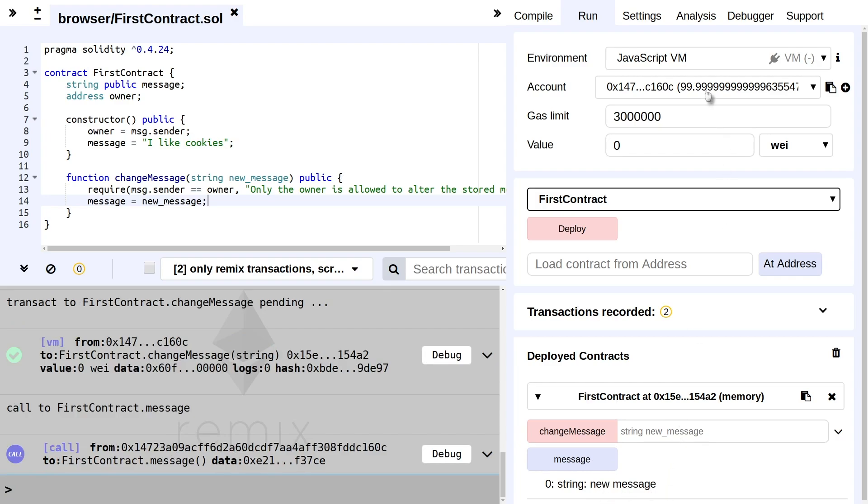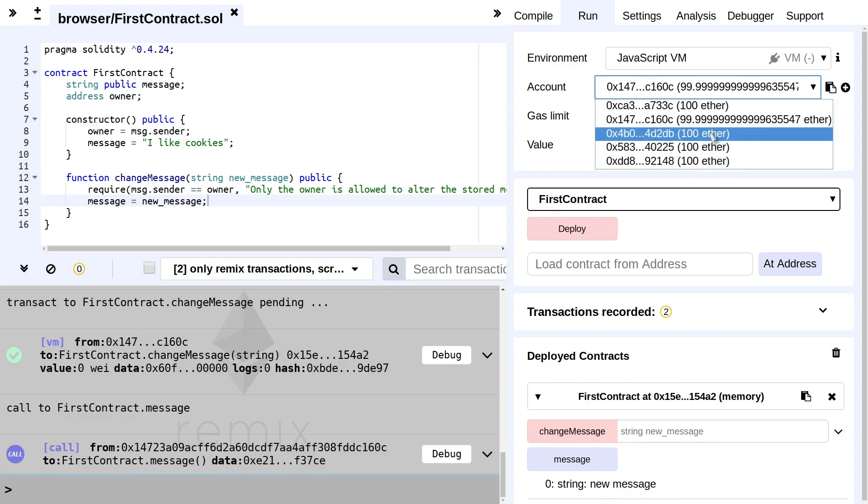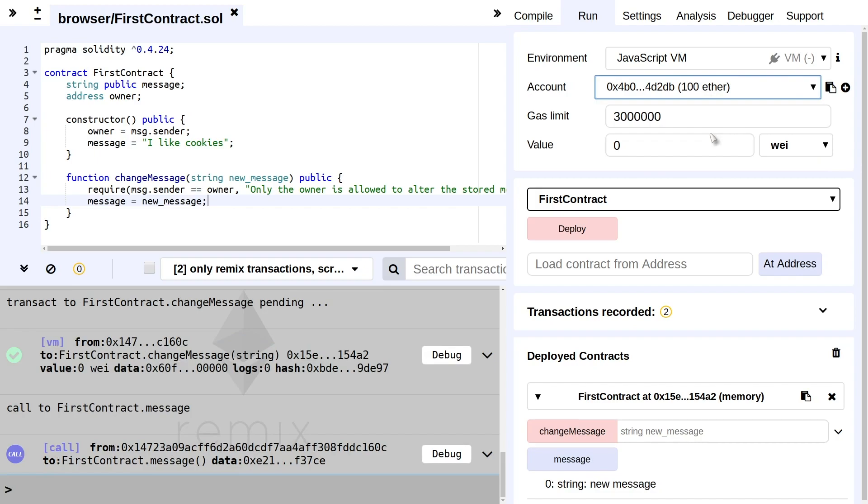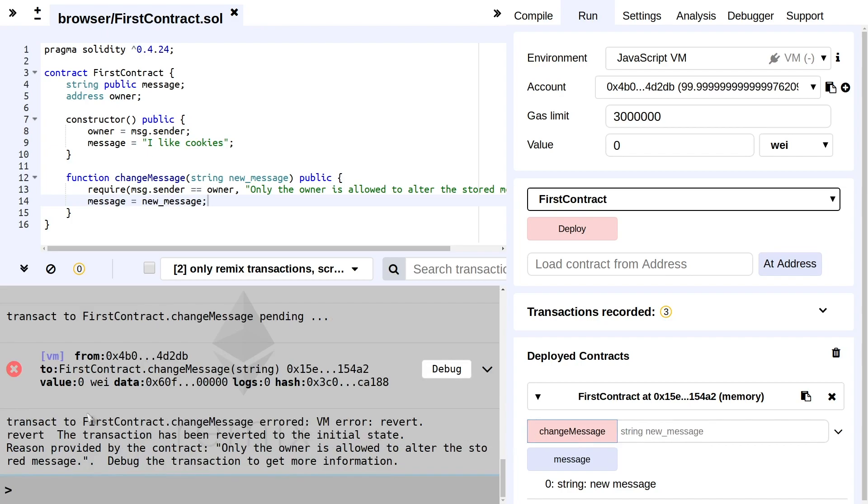And now when we try to change it from a different account, so this is account three. If we try to change it now, you see that we no longer get the green checkmark here. Instead we see here an error: the transaction has errored with a reversion. The transaction has been reverted to its initial state, and the reason is "only the owner is allowed to alter the stored message".